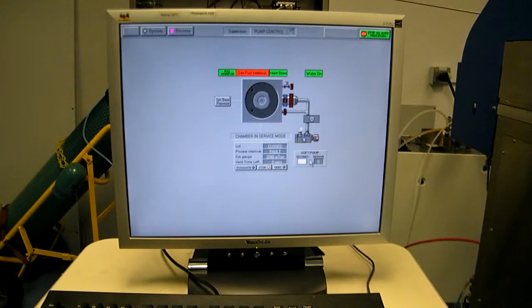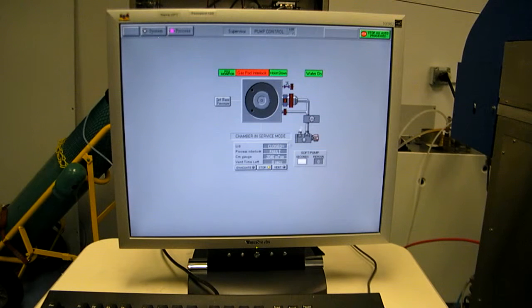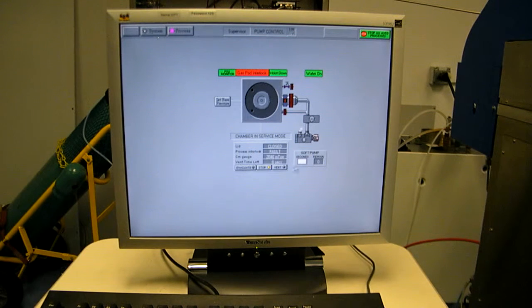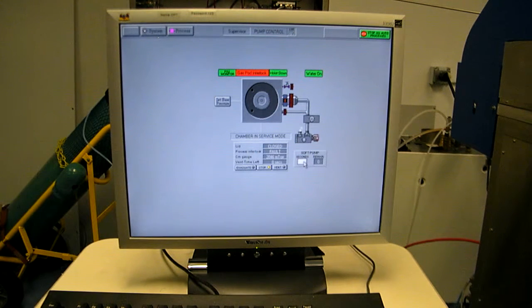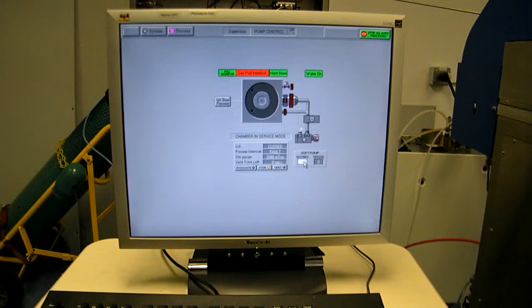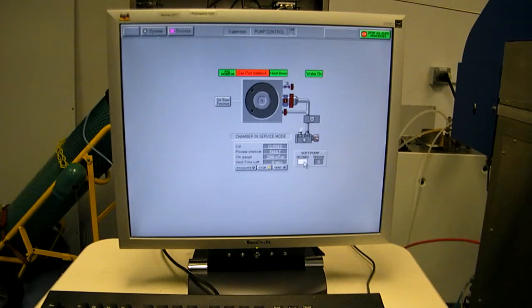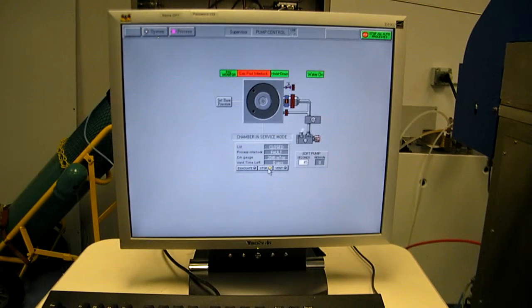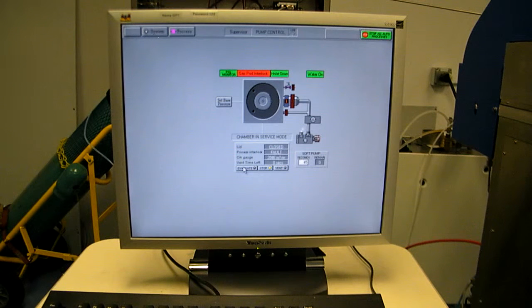To pump down, you can pump down very quickly if you hit evacuate, or you can pump down a little slower by giving some soft pump time. So let's give 45 seconds of soft pump time and hit evacuate.